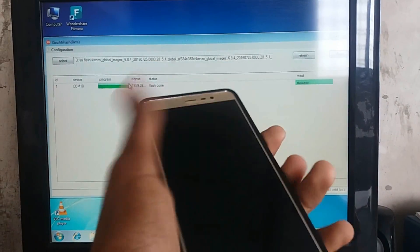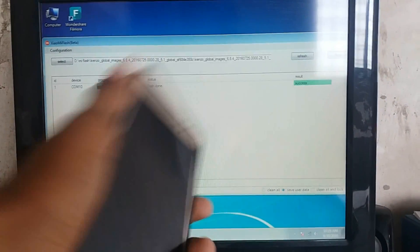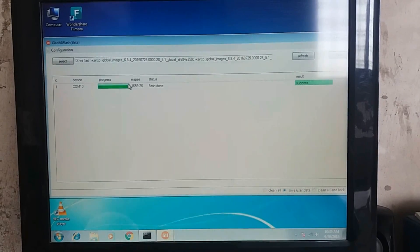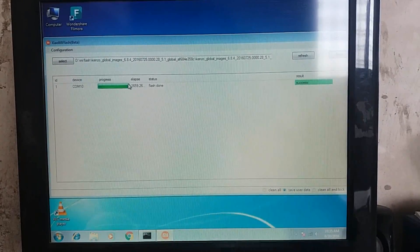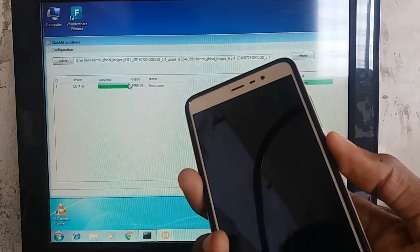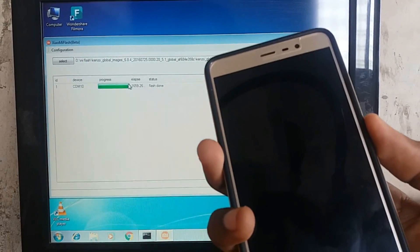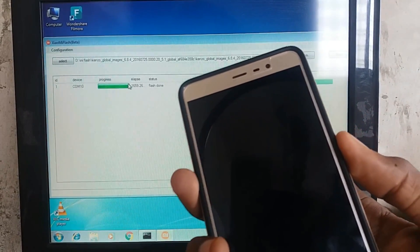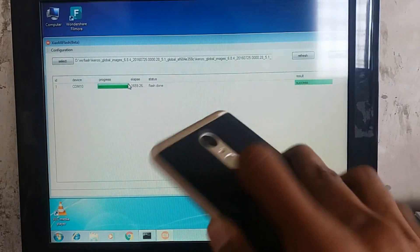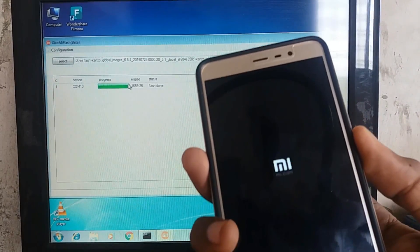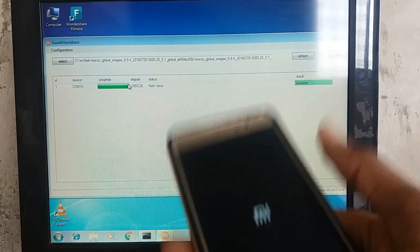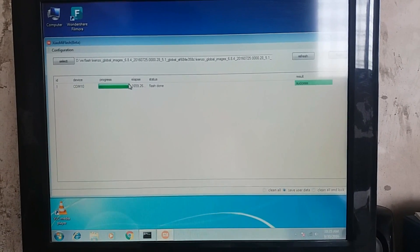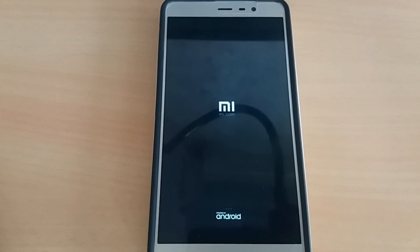Now just unplug your device from USB cable. Now turn on your device. For first boot, it will take up to 10 minutes, so don't take any tension. As you can see the Mi logo over there, it will take up to 10 minutes for first boot.